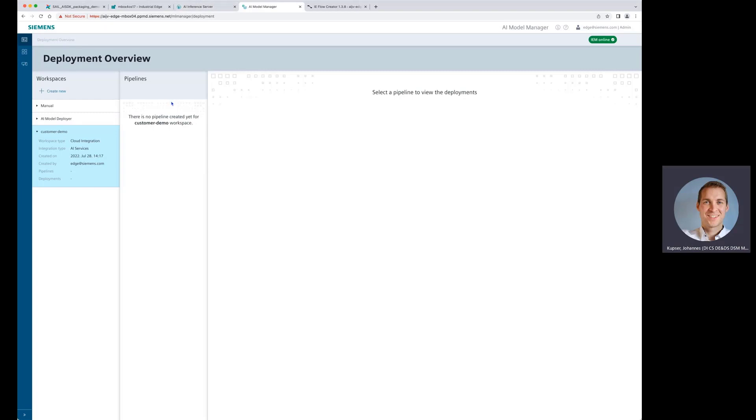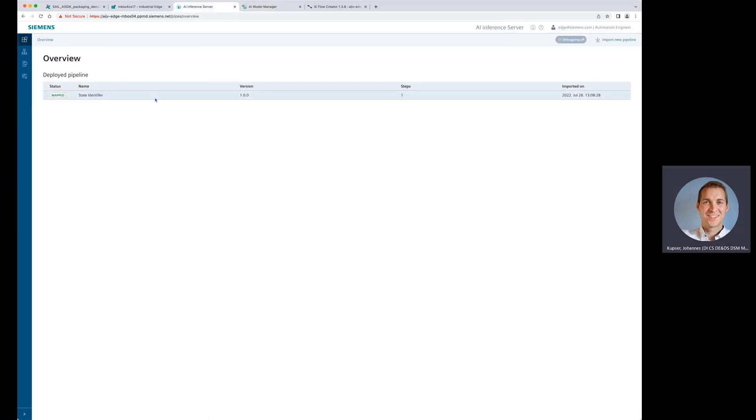From there, we want to deploy to the inference server. We also see that in the inference server, for example, in this application, we have already a pipeline deployed, which is doing some inferencing and the name here is state identifier.